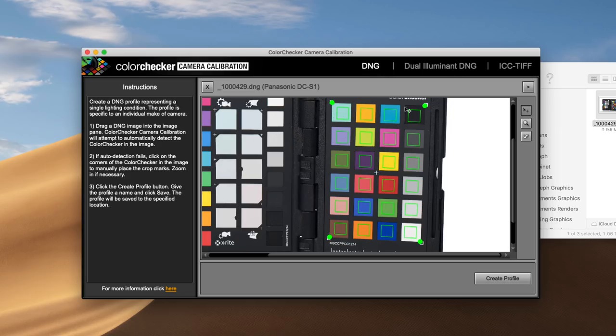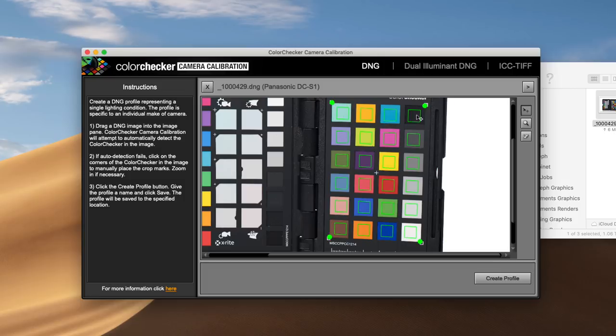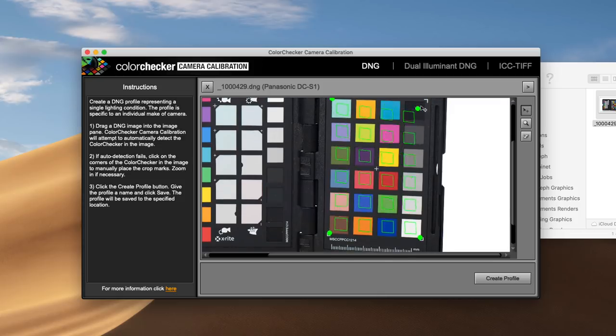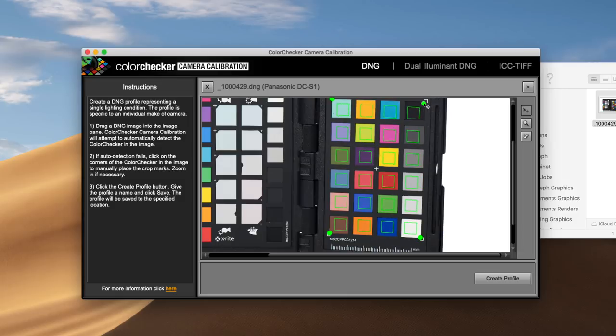You can see here that it has located the color grids. It's drawn this square around it, and each one of those little green squares is lined up over the color squares in the passport. Now, if for some reason it didn't get it right or it didn't get it at all, you can create one manually. You would simply click on this arrow here and then start clicking on the four corners of the passport. And if you needed to readjust this for any reason, you can simply grab the corner and move it around.